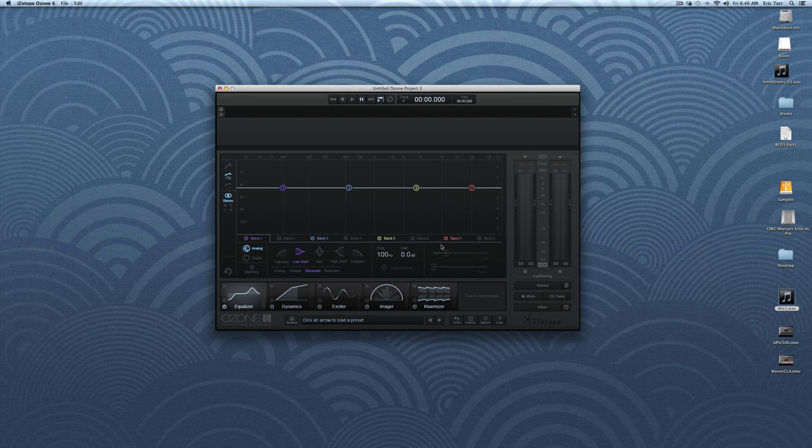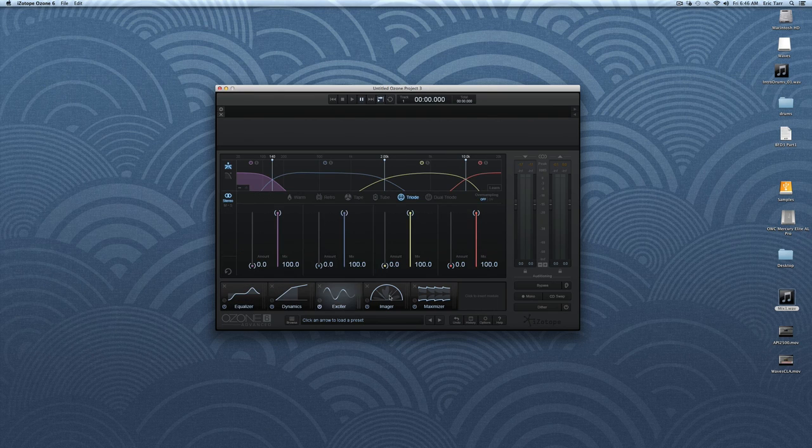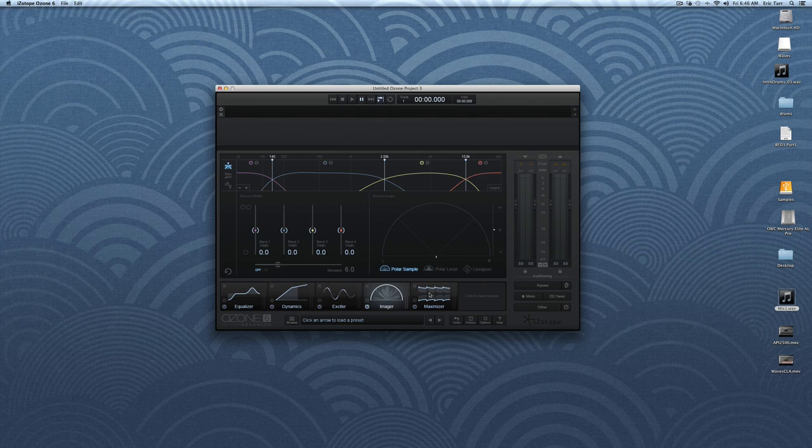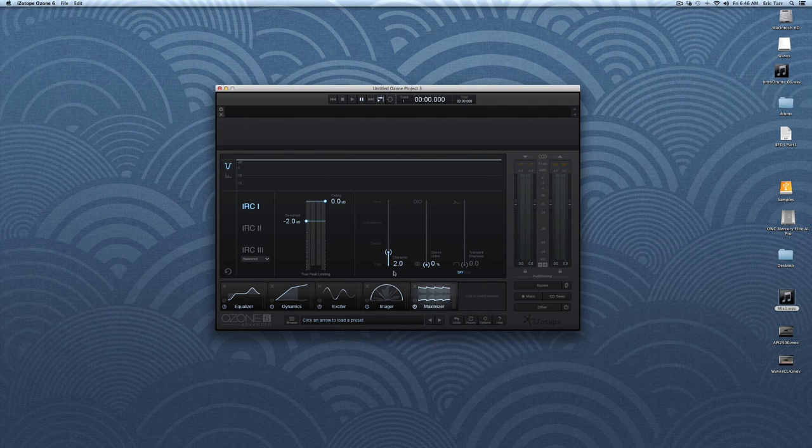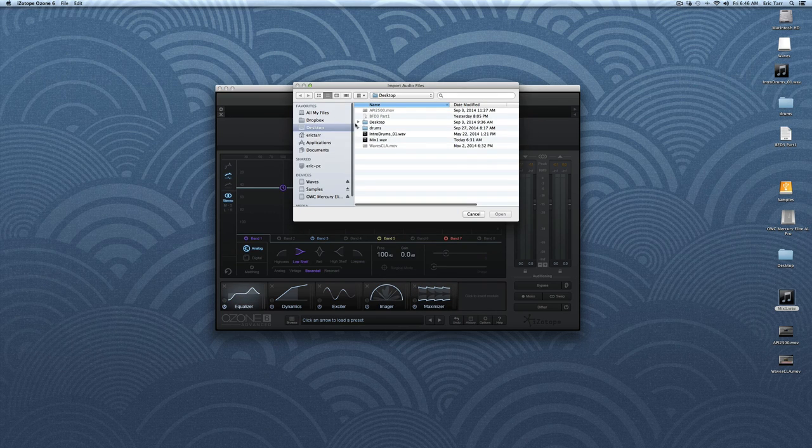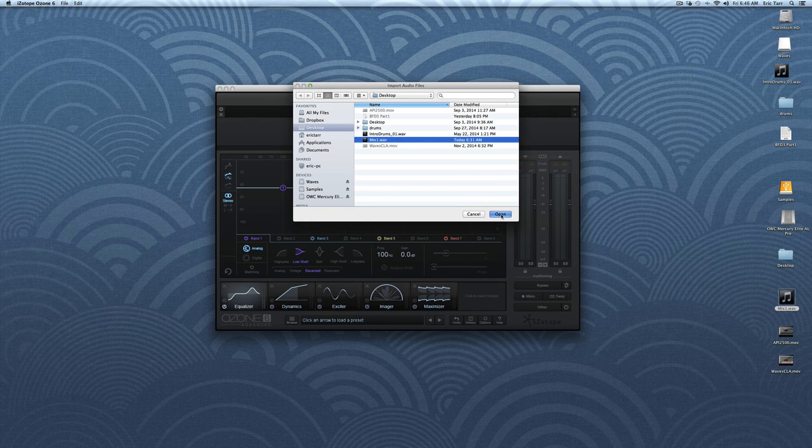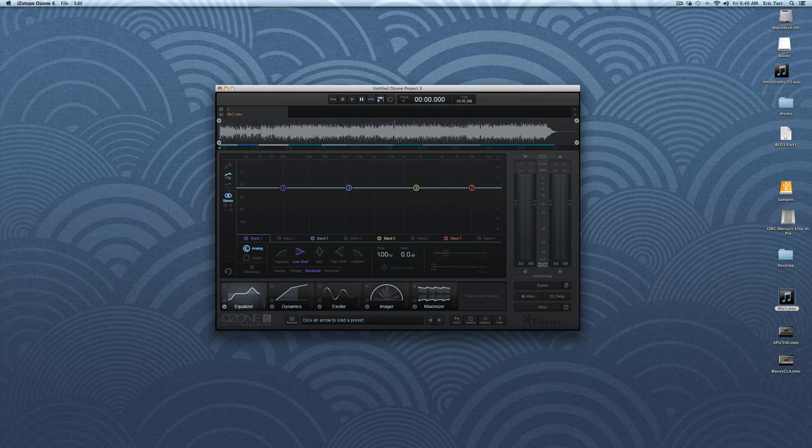In theory, this standalone application can be your one-stop shop for mastering. Within this application, a song can be imported, processed by Ozone, and then saved. Let me go ahead and bring in a pre-mix song to work on.